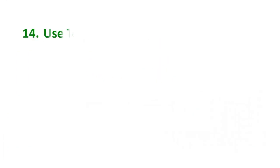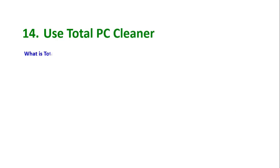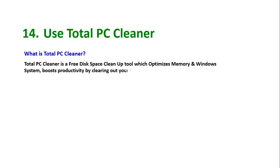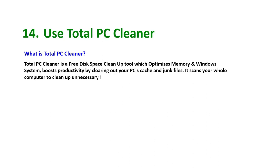Tip number 14: Use Total PC Cleaner. What is Total PC Cleaner? Total PC Cleaner is a free disk space cleanup tool which optimizes memory in Windows system, boosts productivity by clearing out your PC's cache and junk files. It scans your whole computer to clean up unnecessary files. It speeds up your PC and boosts its performance.